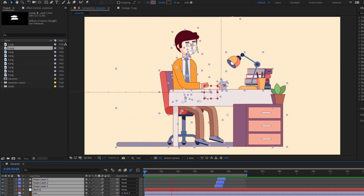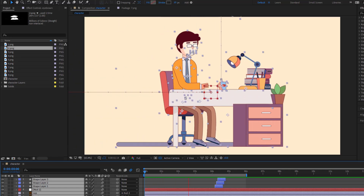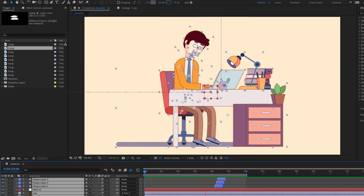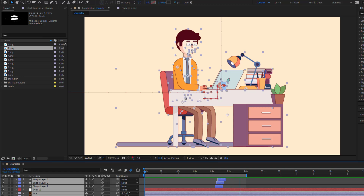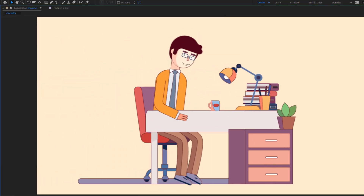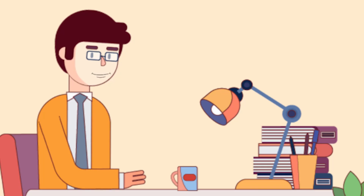Hey guys, welcome to my new video. In this video I'm going to show how to make this animation using After Effects. Let's get started.